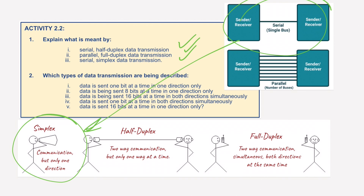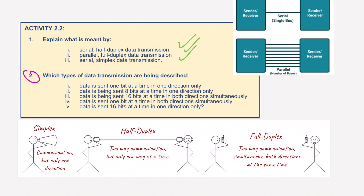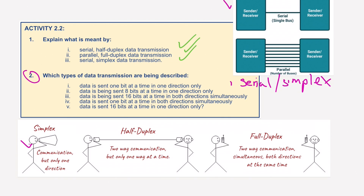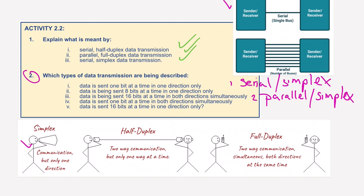Now we move on to question two. For the first one, data is sent one bit at a time in one direction — that must be serial simplex. Question two, data is sent eight bits at a time but again only in one direction, so we must be using parallel, and again simplex.